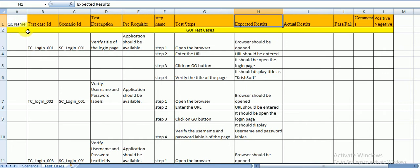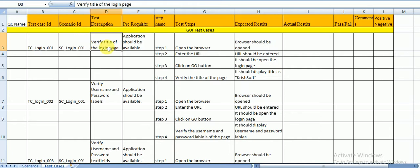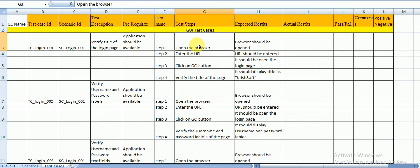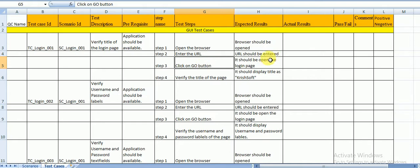Now for the test case template: the test case ID is TC_Login_001 — TC means test case, Login is the module. The description is 'Verify the title of the login page.' The prerequisite is that the application should be available and test data should be ready. Steps: open the browser — browser should open; enter the URL — URL should be entered; click Go button — login page should open; verify the title — it should display 'Chrissoft.'